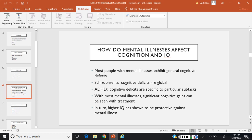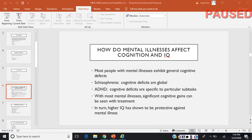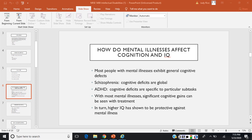How do mental illnesses affect cognition and IQ? Most people with mental illness exhibit general cognitive deficits. In some cases, like schizophrenia, the deficits are global, affecting all aspects of cognition. In others, cognitive deficits are specific to particular subtasks, such as poor visual-spatial working memory in ADHD. In illnesses like depression, lower cognitive scores appear to be related to decreased test-taking motivation. With most mental illnesses, significant cognitive gains can be seen with treatment.